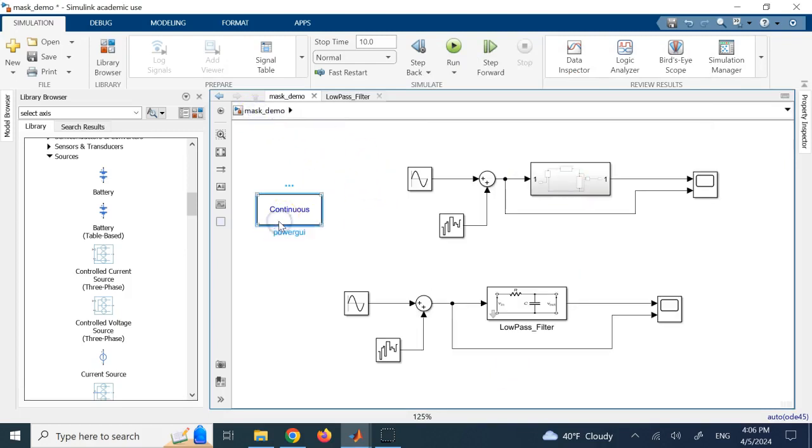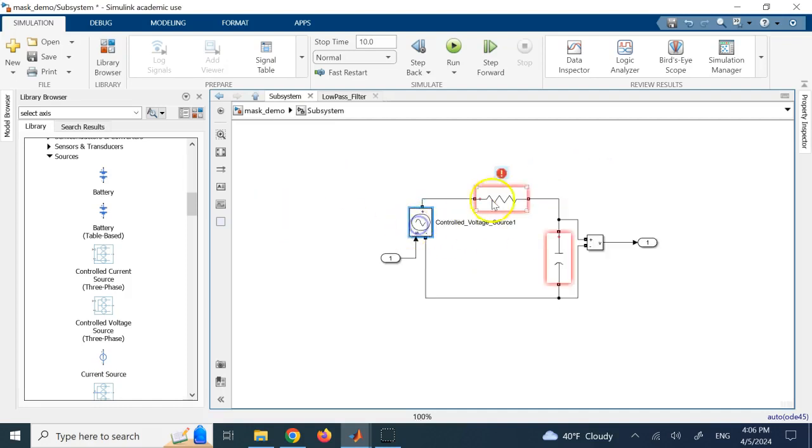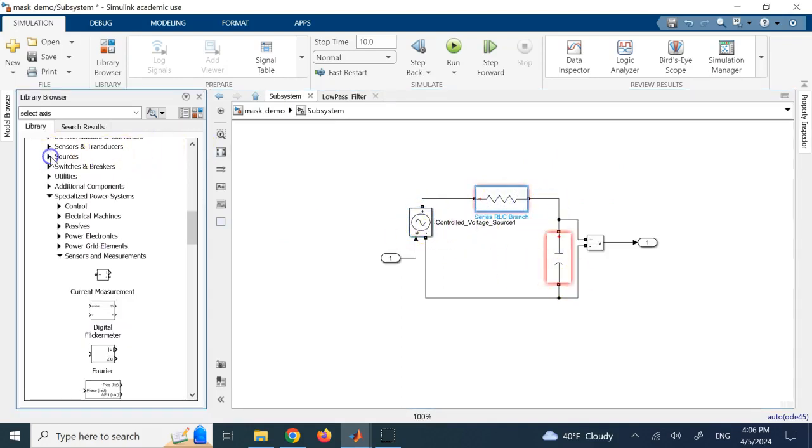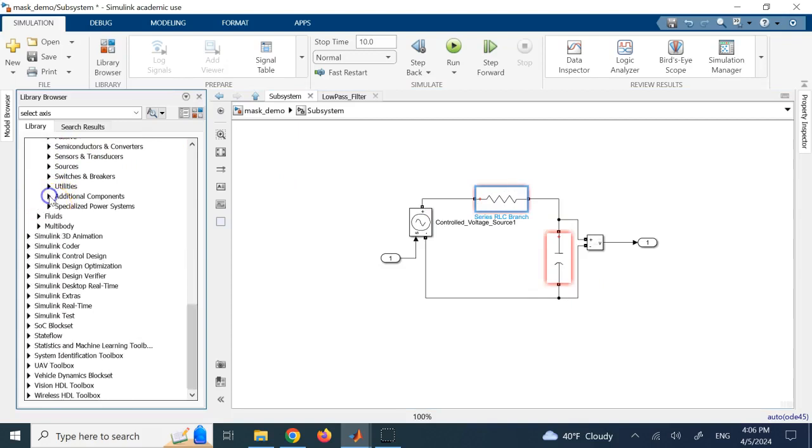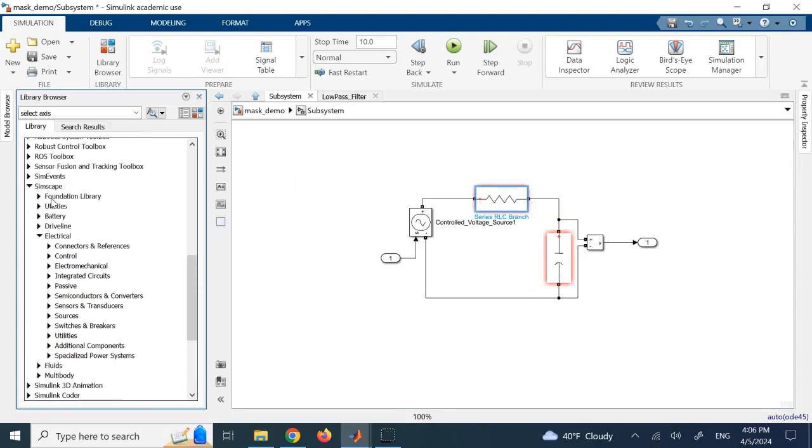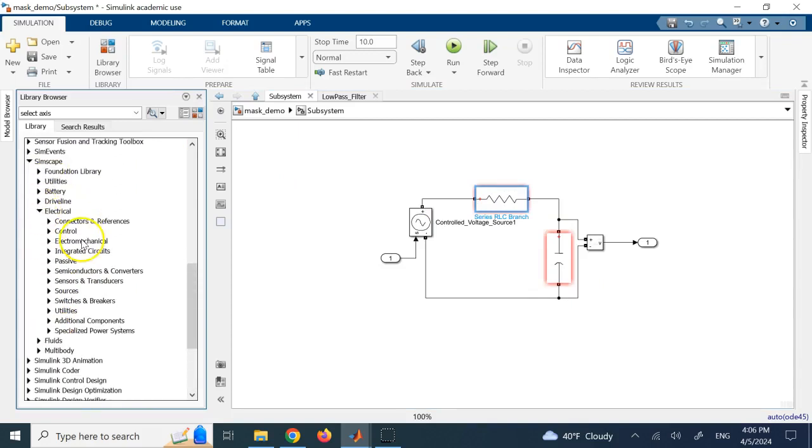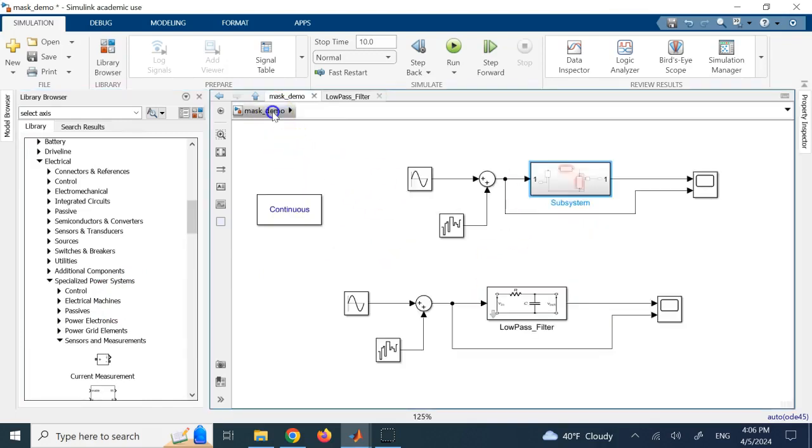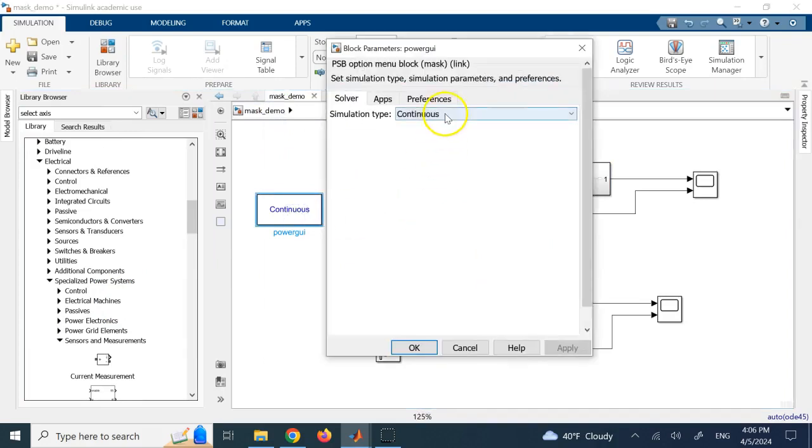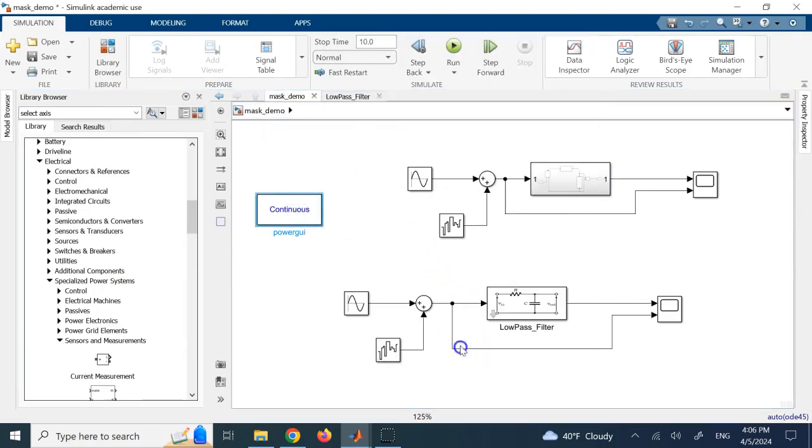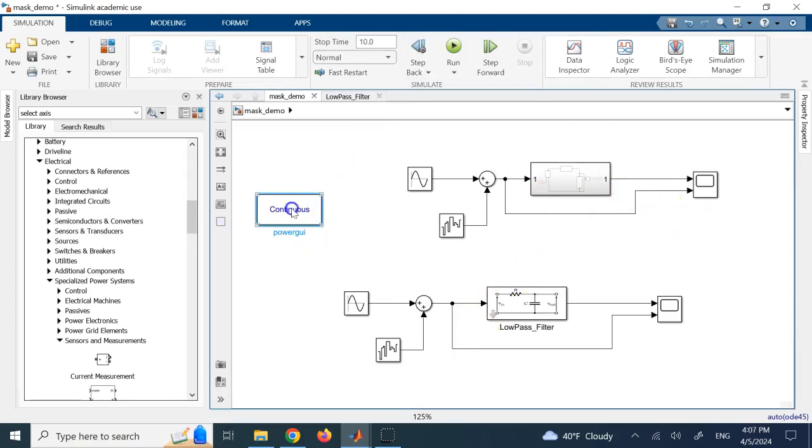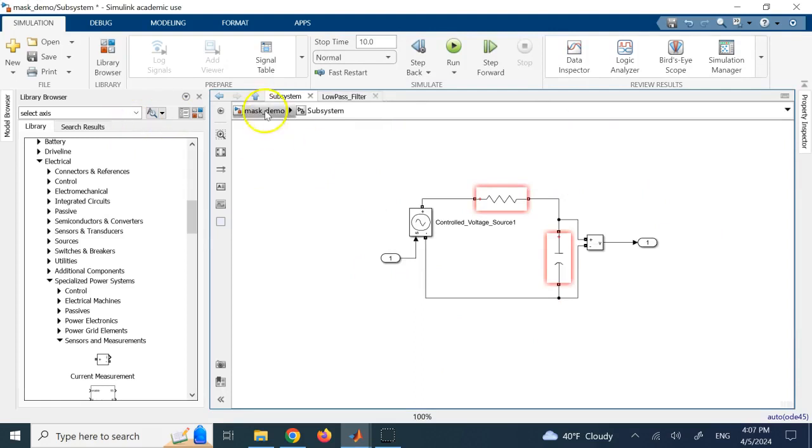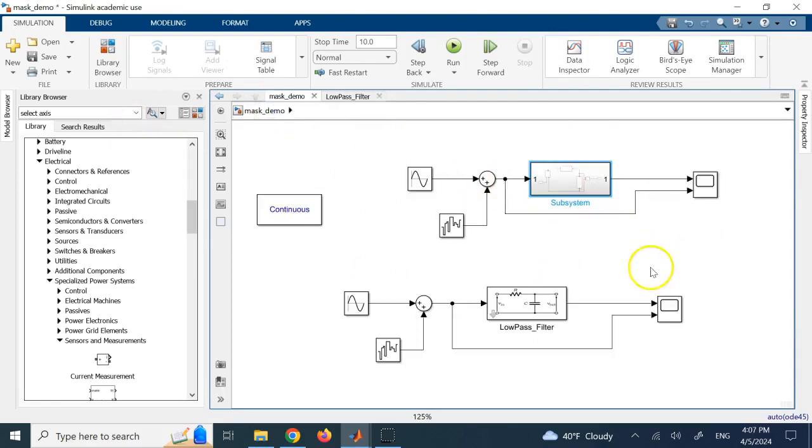So this is my subsystem, and I want to convert it into this mask. By the way, this block here, called Power GUI, you need that if you want to use these three blocks. These three blocks are coming from Simulink Power System, from SimScape. And if you want to run a Specialized Power System, you need to have this block called the Power GUI, and here, you can control what kind of simulation type you want, and so on, and you have to bring it out of the mask. So, do not leave this inside the mask or inside the subsystem. Bring it out. Otherwise, you're going to get an error.